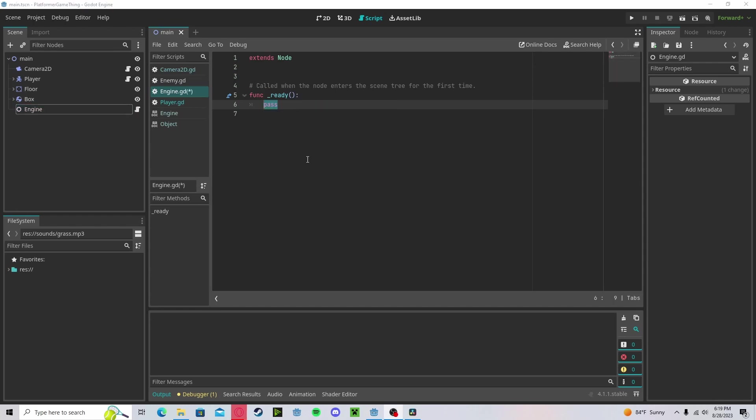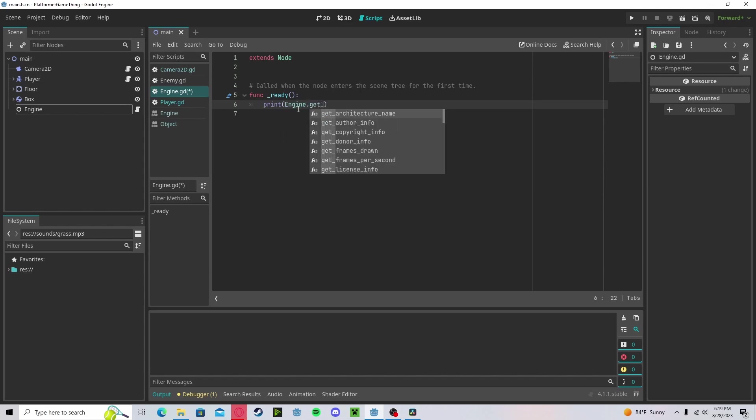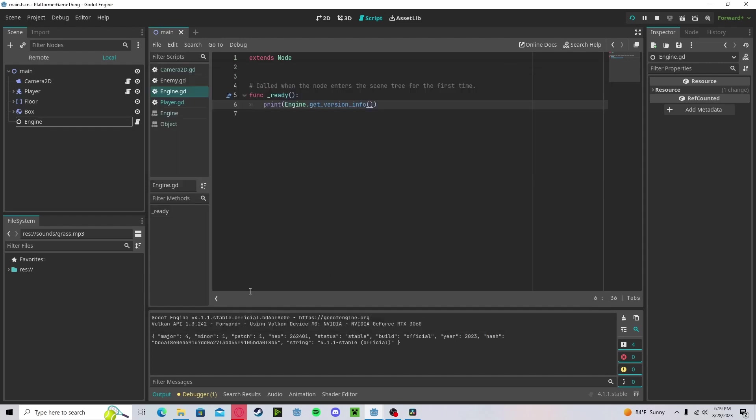We can get the current engine version that your project is running in by printing out engine dot get version info. And you'll see here that it prints out the major, which is 4, minor 1, and patch 1, which is 4.1.1. It is a stable build, and it is an official build of the year 2023.